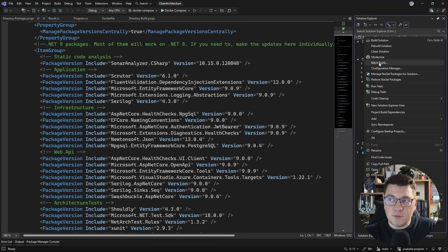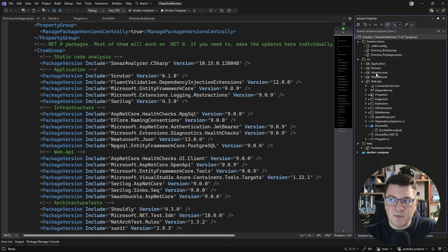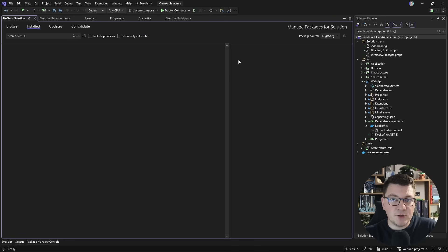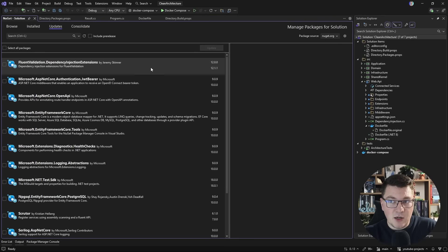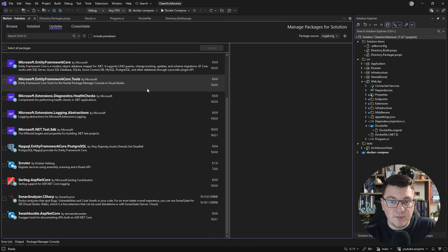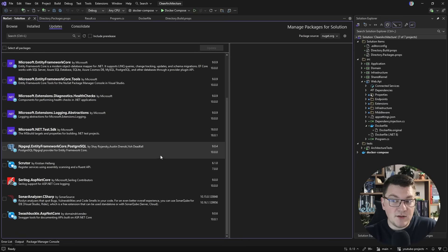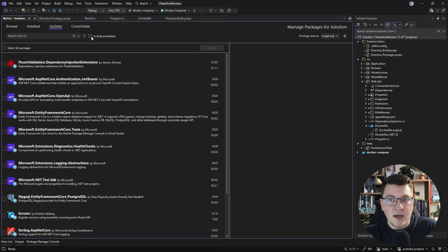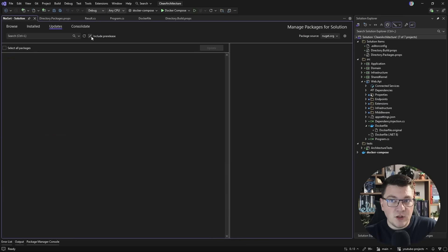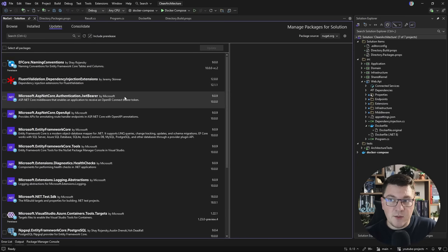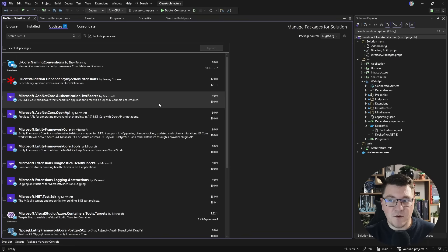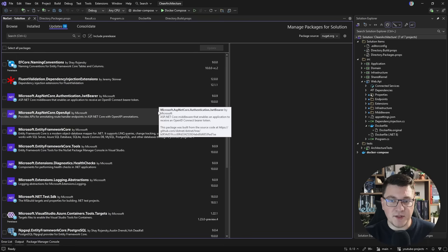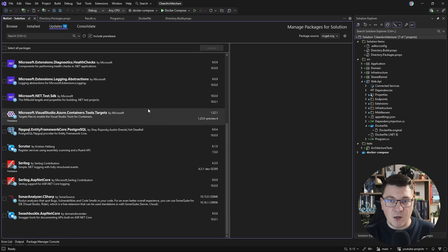Now I'm going to right click on my solution and say manage NuGet packages for solution. I'll go to updates, and now this is going to list out all the NuGet packages that need updating. I can also include any pre-releases. This is pretty common if the release is still fresh, as we are only a month away from .NET 10, and then you can decide what you want to update.